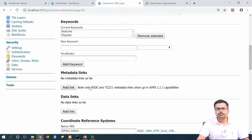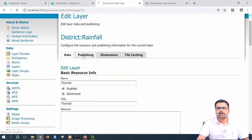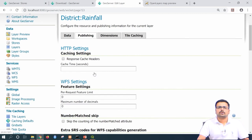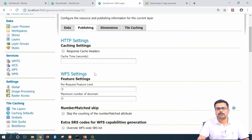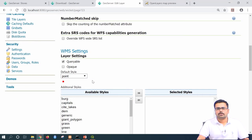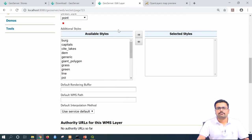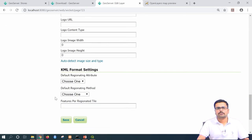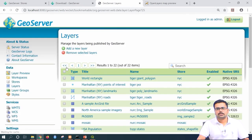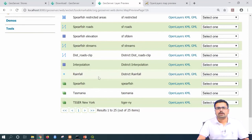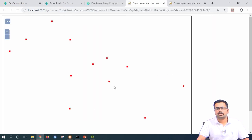Under the publishing tab, you need to assign styles for this particular layer. The styling we saved from QGIS can be uploaded here. Come down and under default style, you can choose the appropriate one. Since we have not yet uploaded the style, it is not appearing. For now, proceed with the default style and click save. If you go to layer preview, you can see the point data shapefile — it is by default taking red color. But in QGIS we specified pink color with size 3.5.